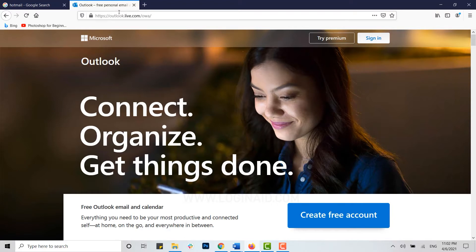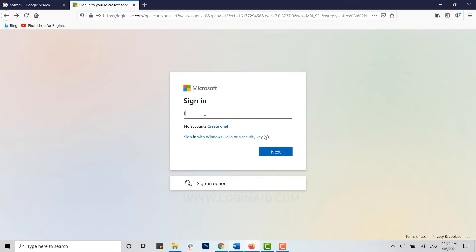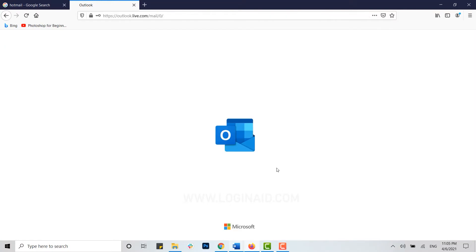Click on Sign In. Now you provide the Hotmail email address on the empty text field. Click on Next, now provide the password for your account, then click on Sign In and you will be logged into your Hotmail account.